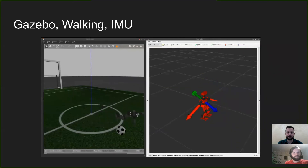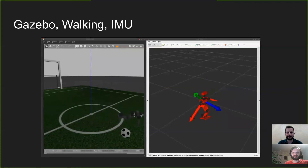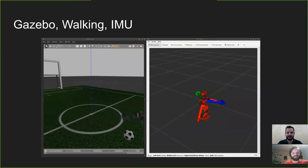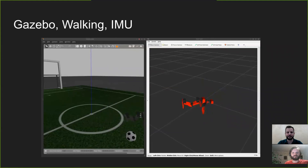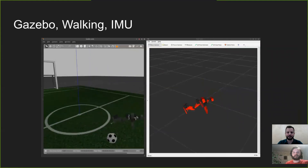Just for presentation purposes, the robot falls to visualize that the package works nicely. We can also display the robot on the floor using the published oriented IMU link.